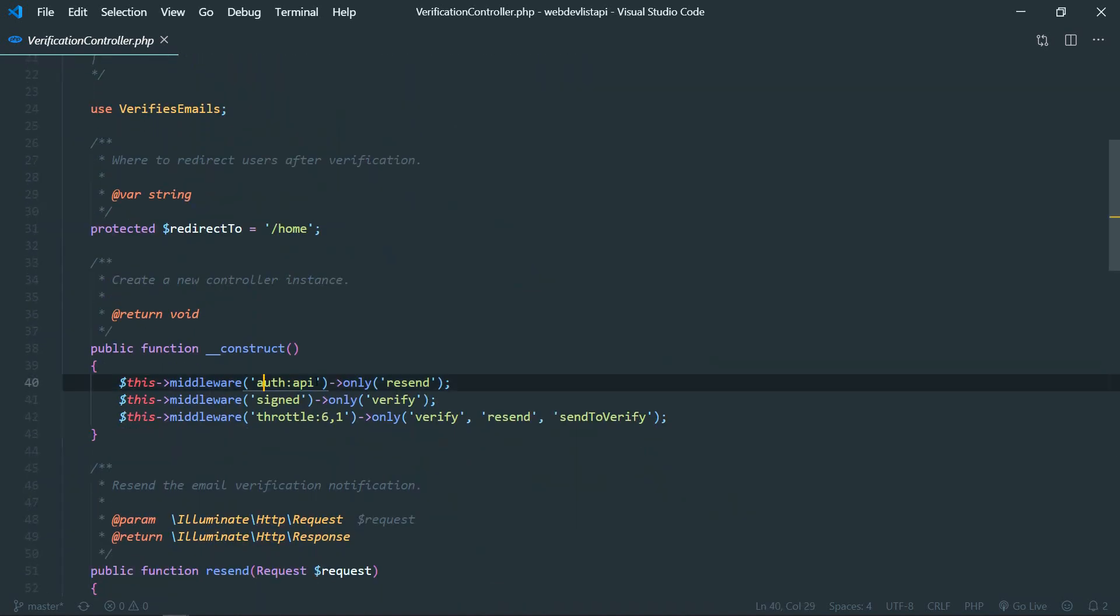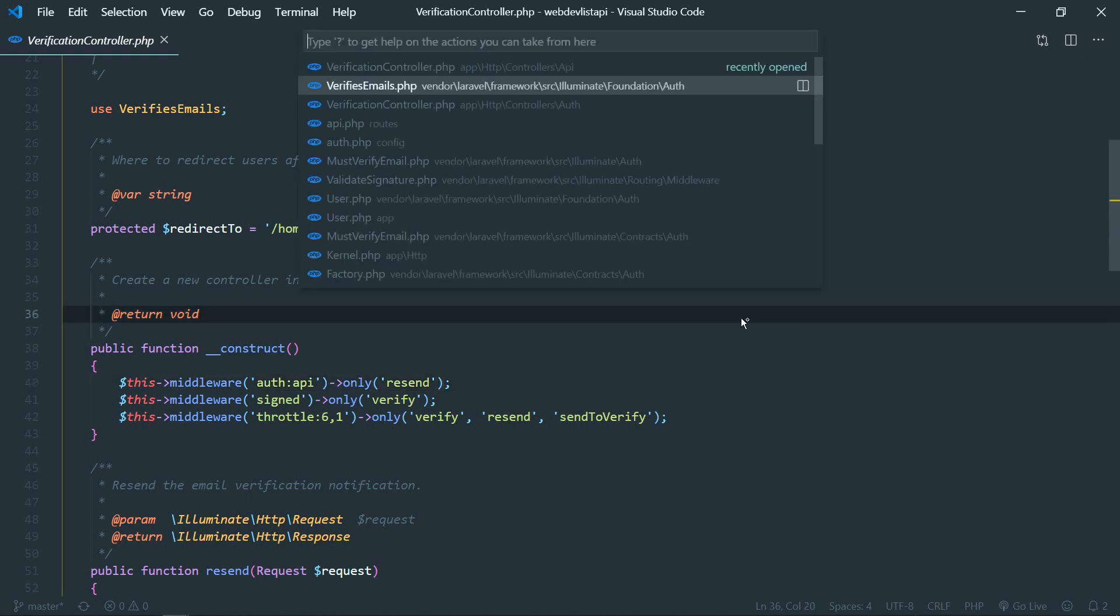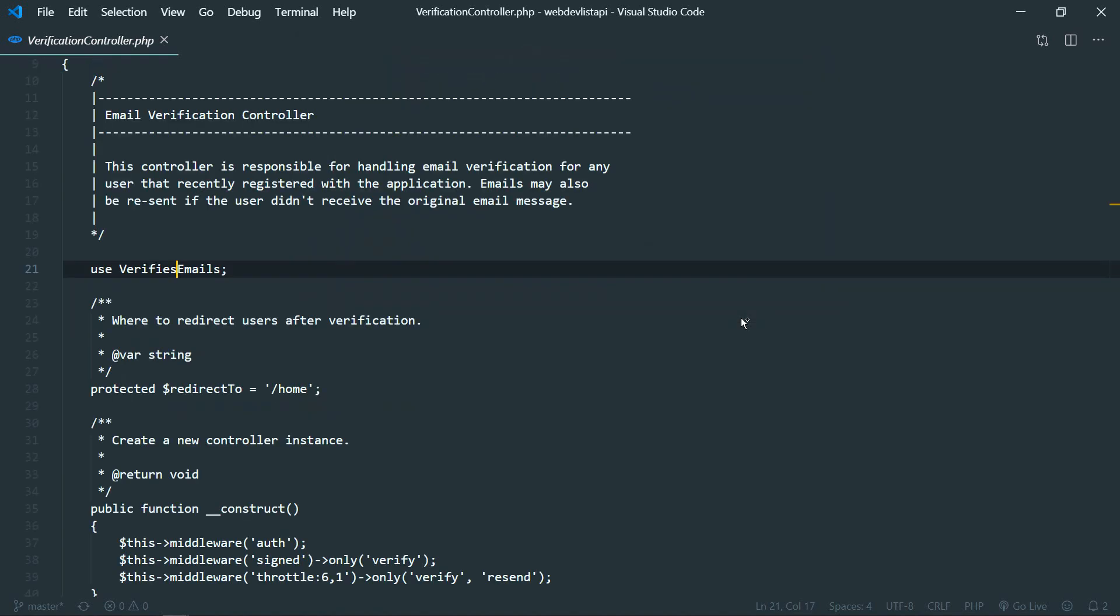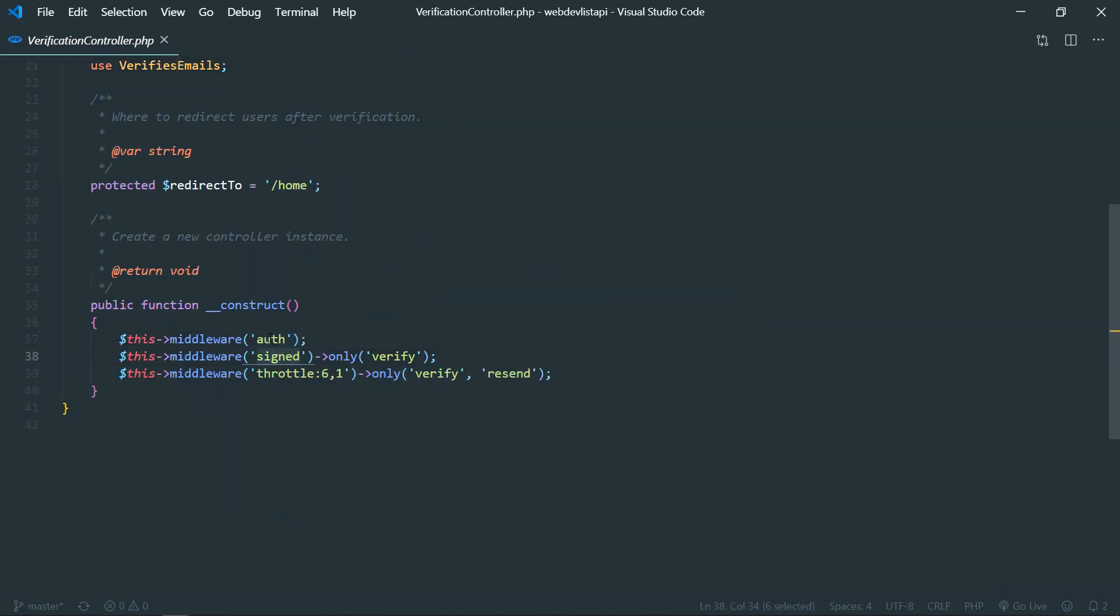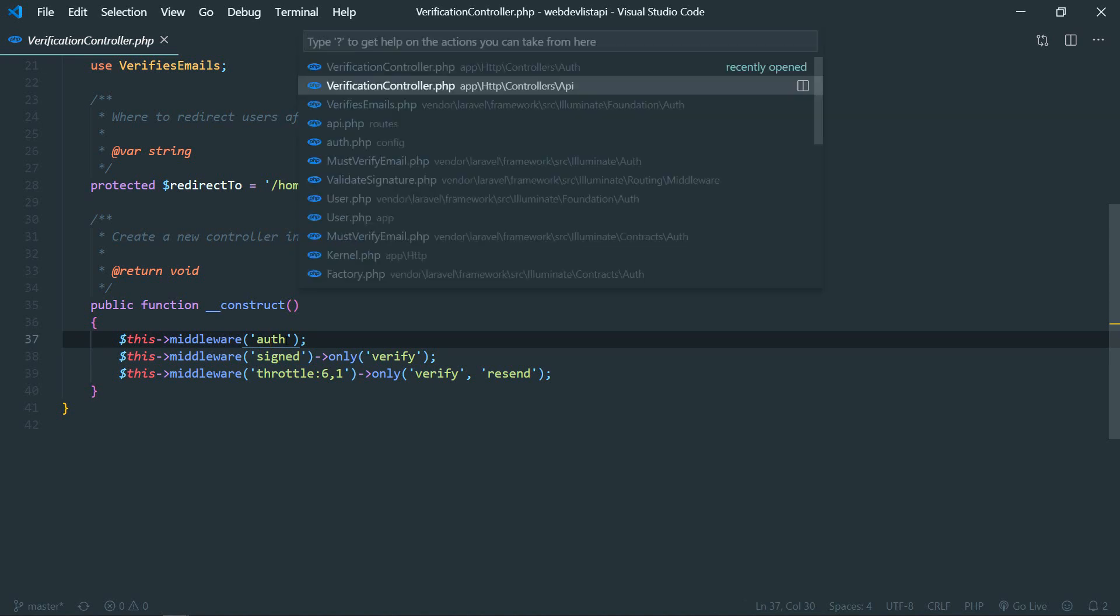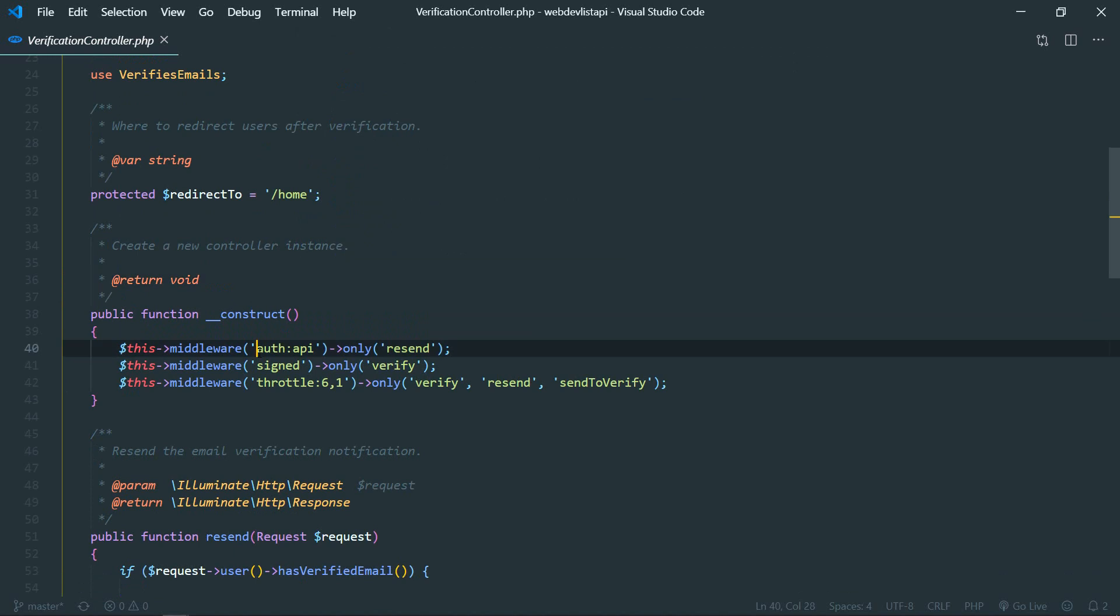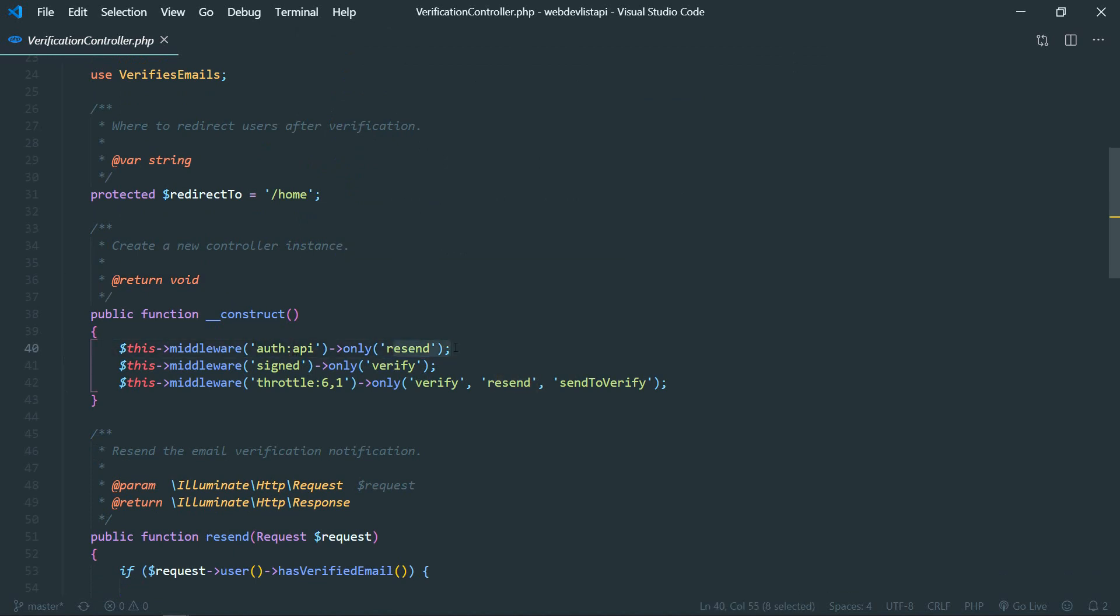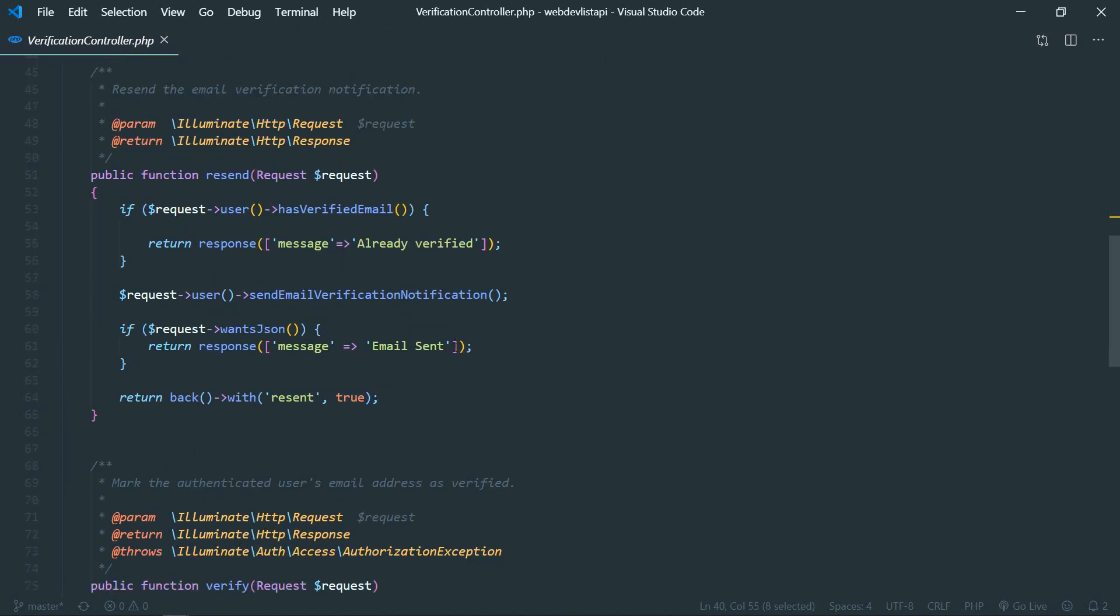So we are protecting this resend route by using auth:api. So in your default verification controller you can see it is only auth. Everything else will be the same. We don't need the auth route, we need the auth:api route. That's why we have done that auth:api. So we have only protected the resend route, which is essential for sending email.